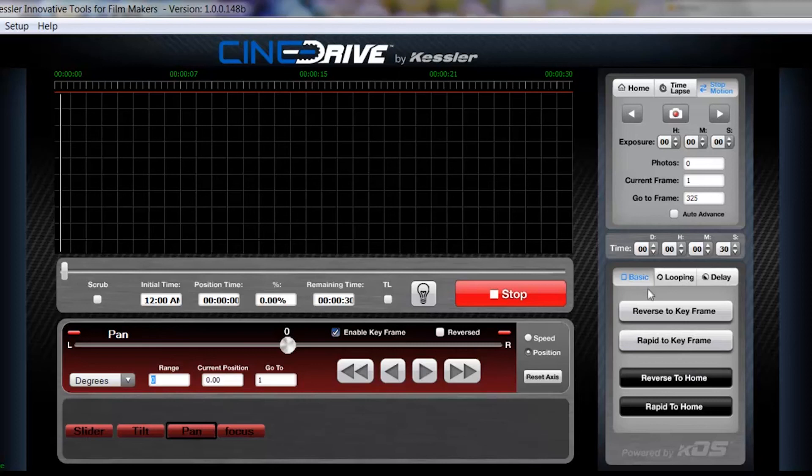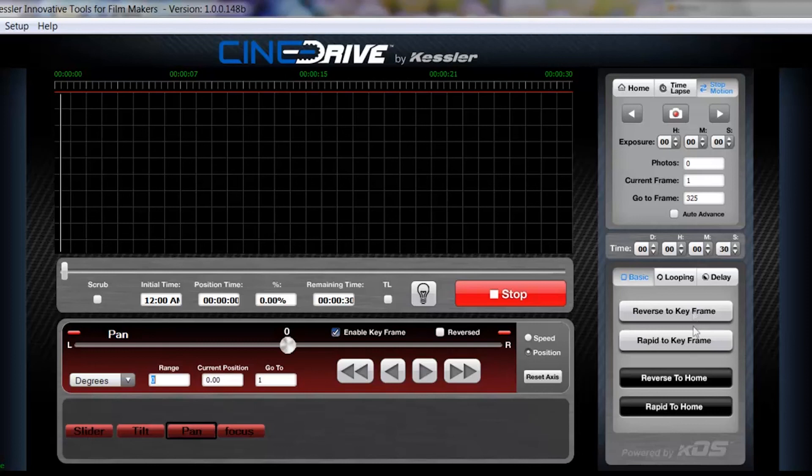Under basic, this is where we're just going to basically set up whether you're reversing to the keyframe or rapid keyframe. Same thing with home, which home is just your mark begin points of every axis.